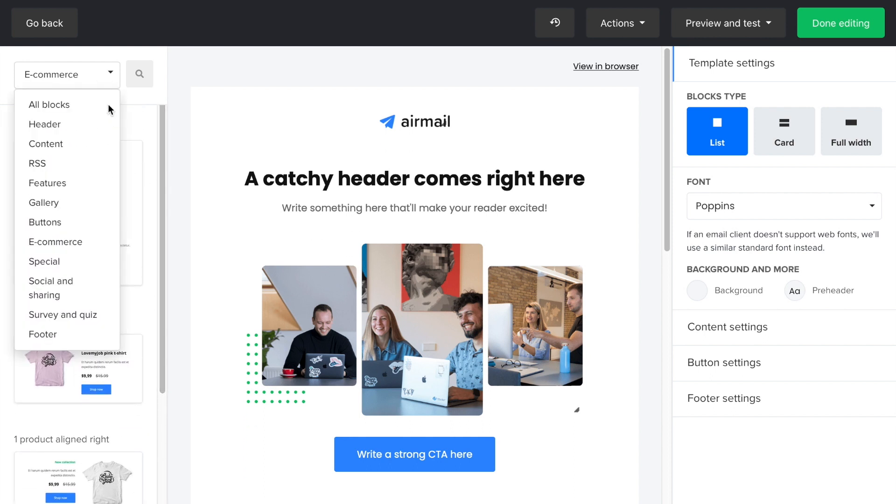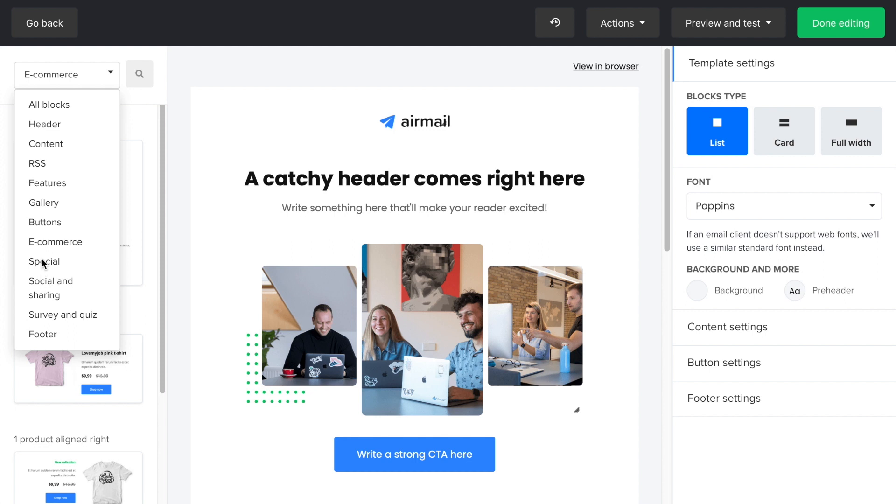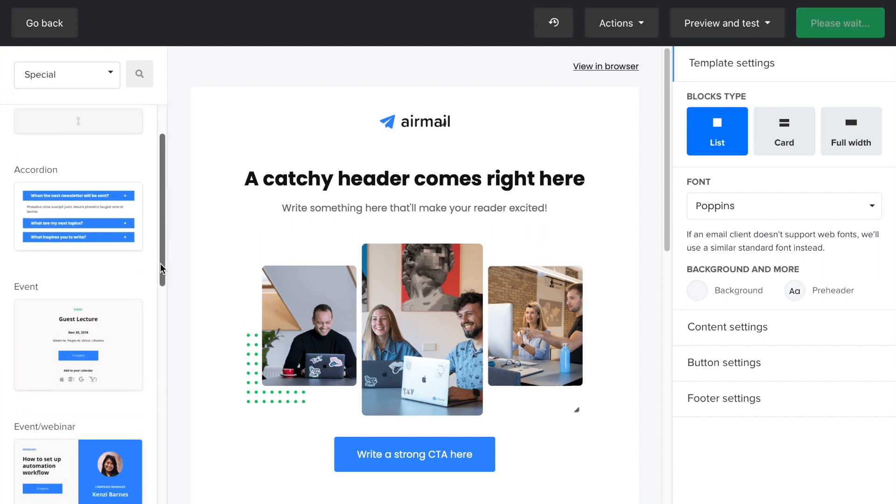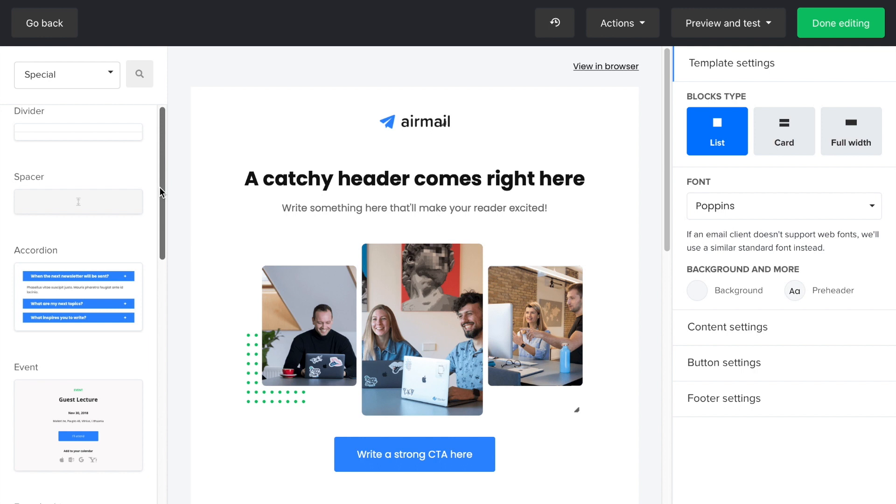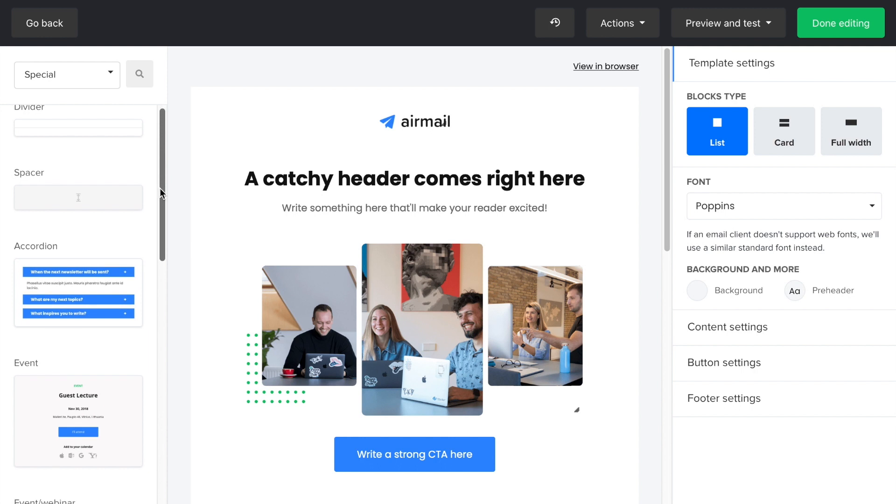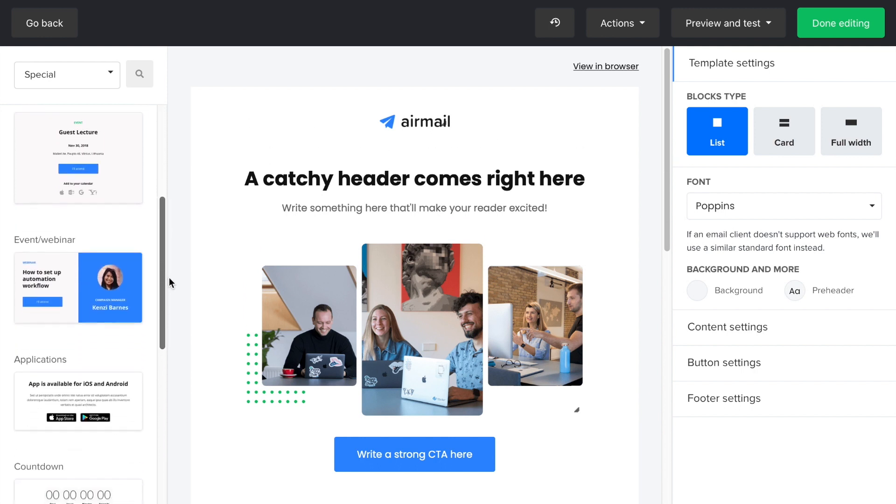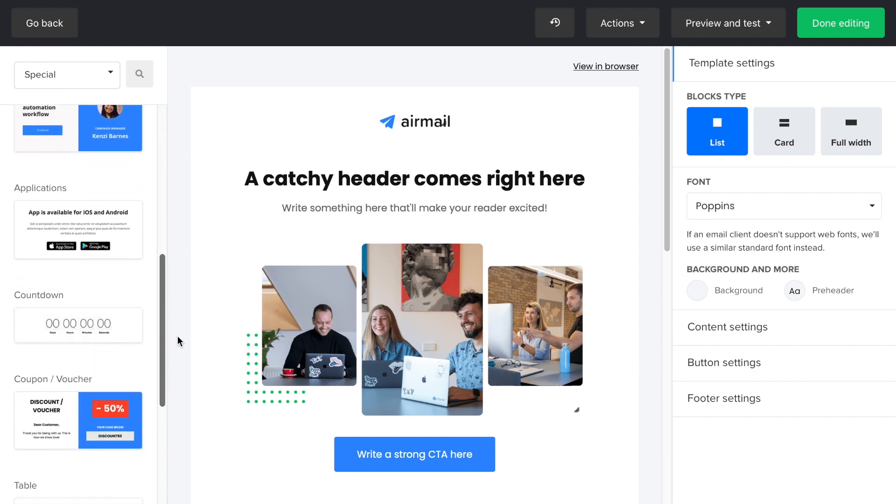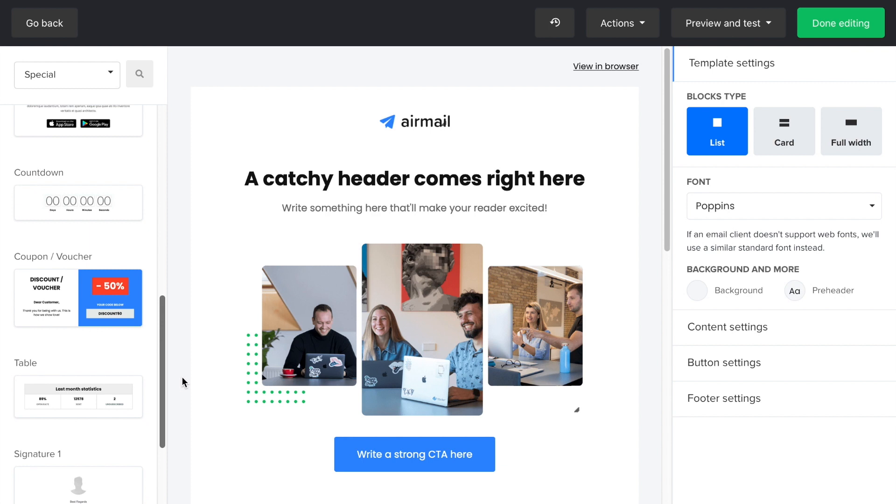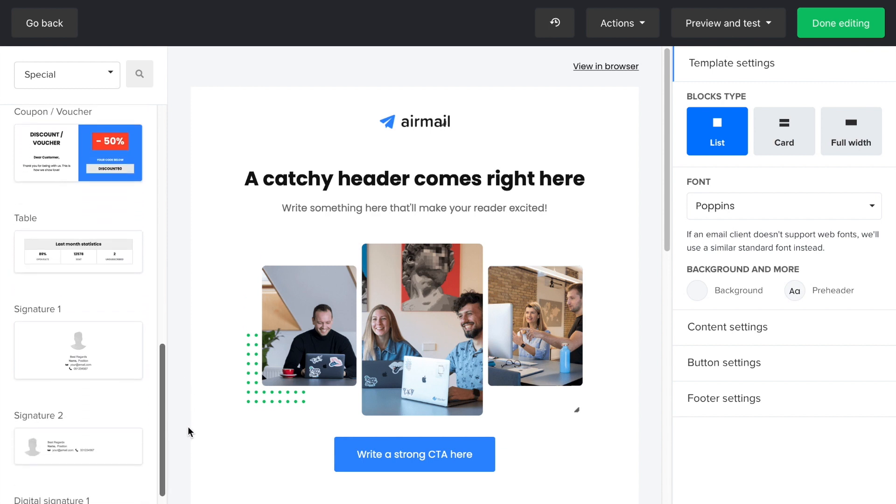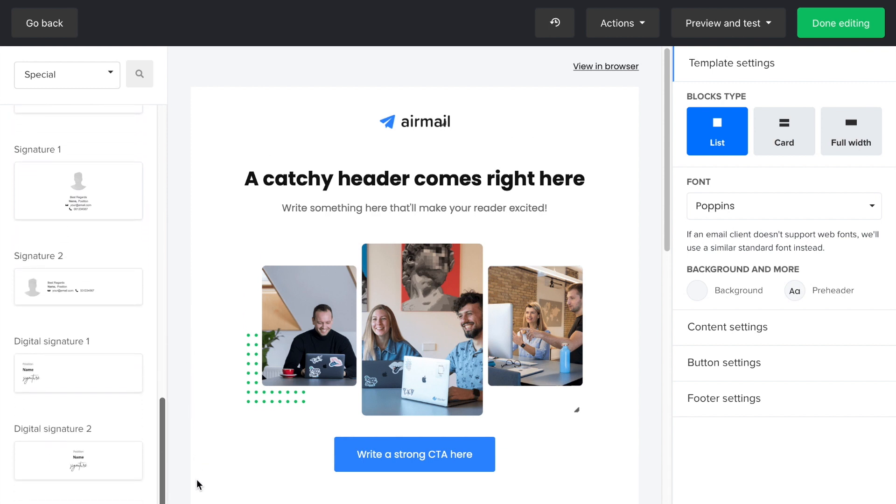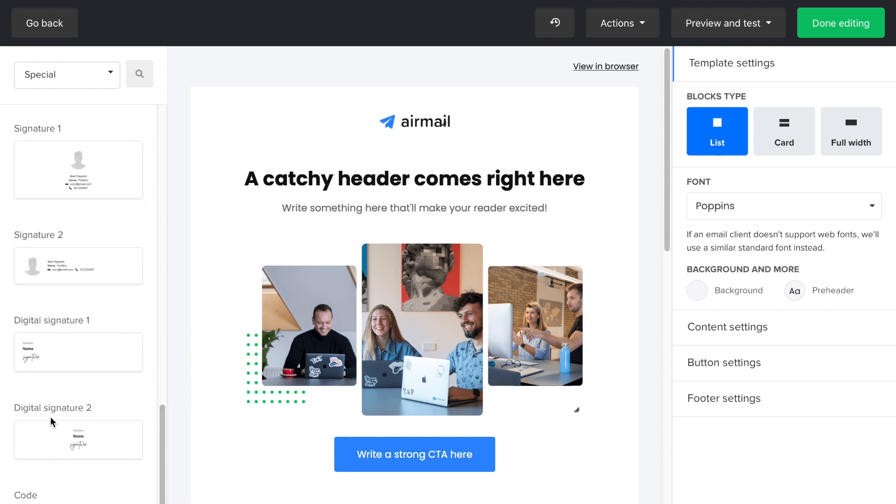The special category includes different design blocks. The accordion, which allows you to elegantly present and highlight information in expandable tabs. You can also integrate social media events or if you published an app, offer your subscribers exclusive deals with the voucher feature, add table signatures and even custom code.